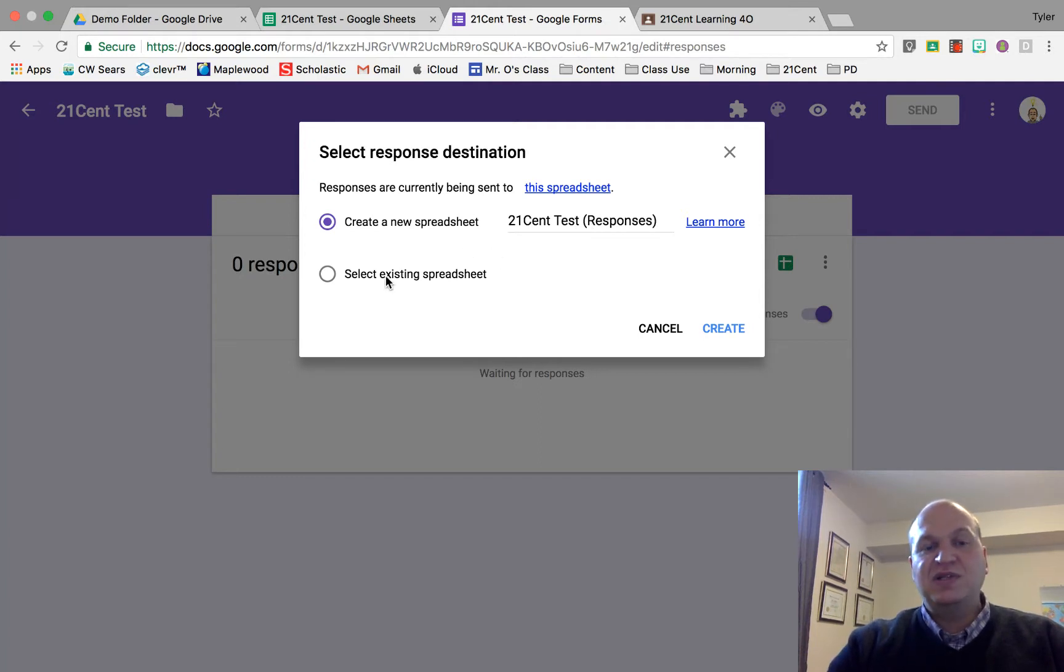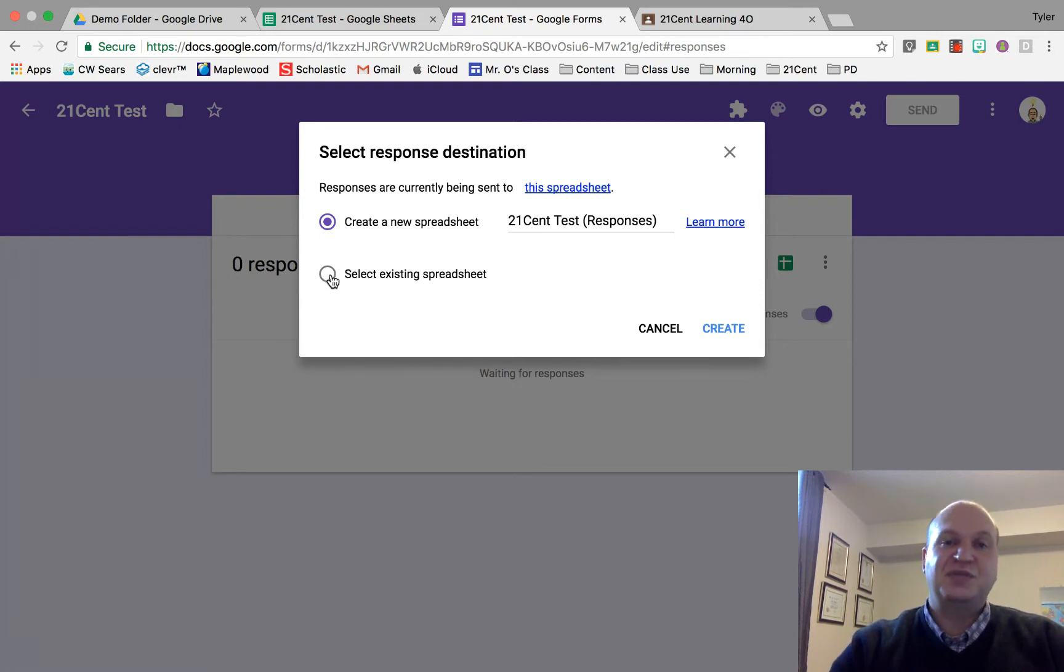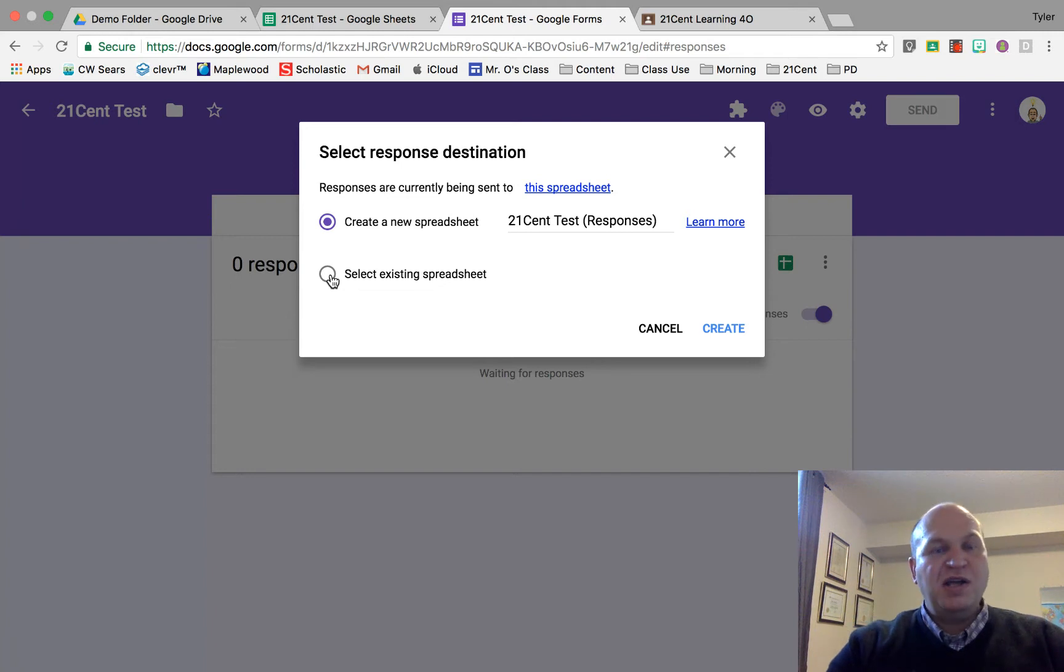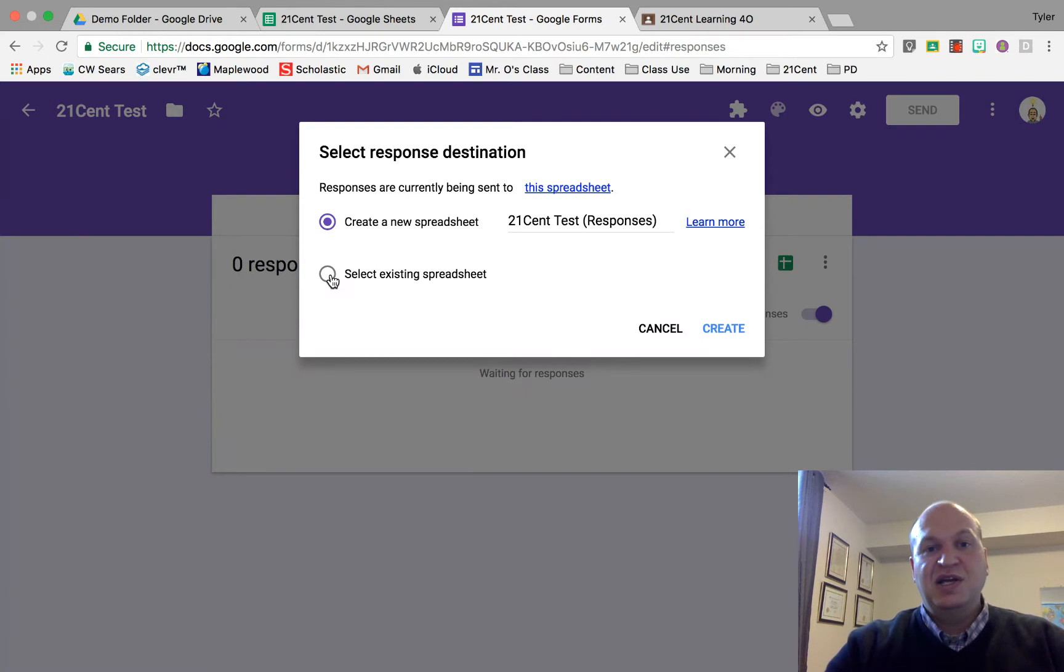If I want to select a different spreadsheet from this one, I can click this and I'll be able to click any spreadsheet that's in my Google Drive.